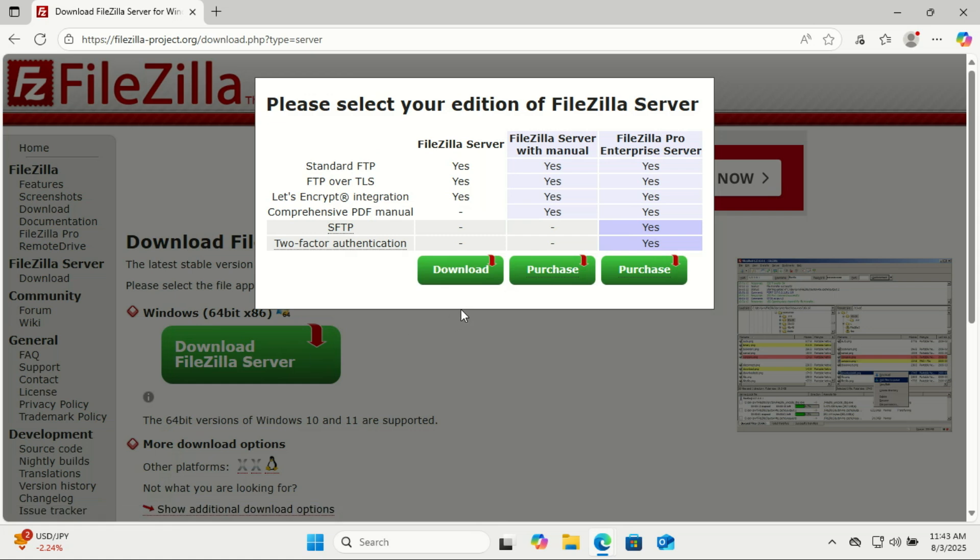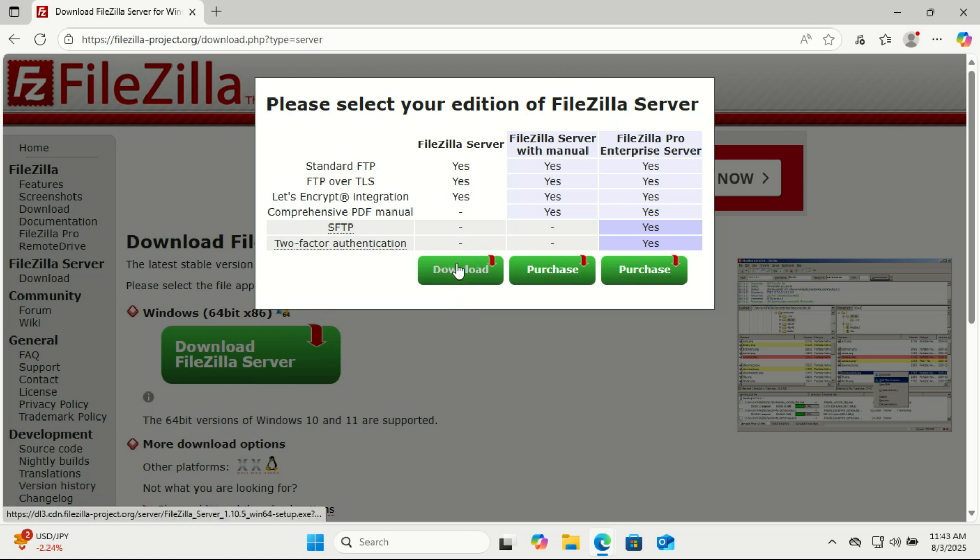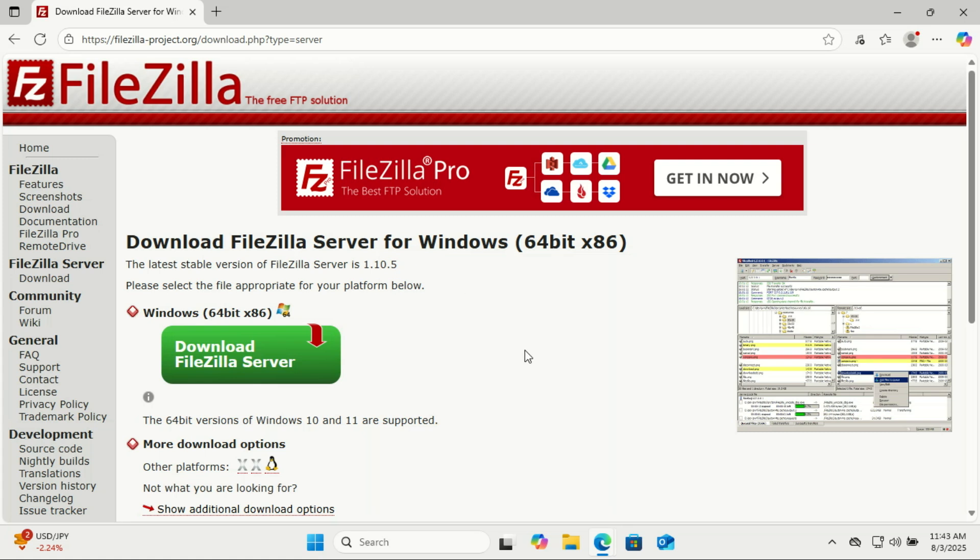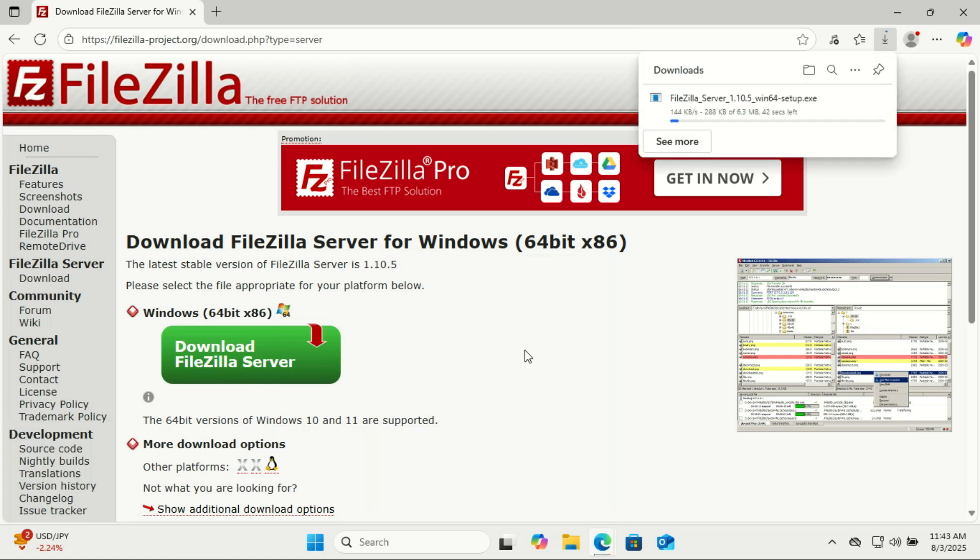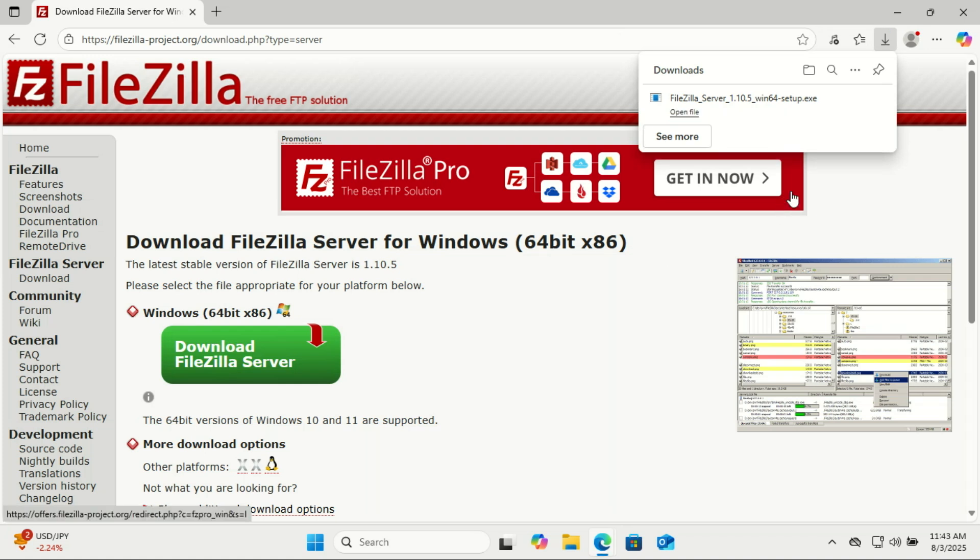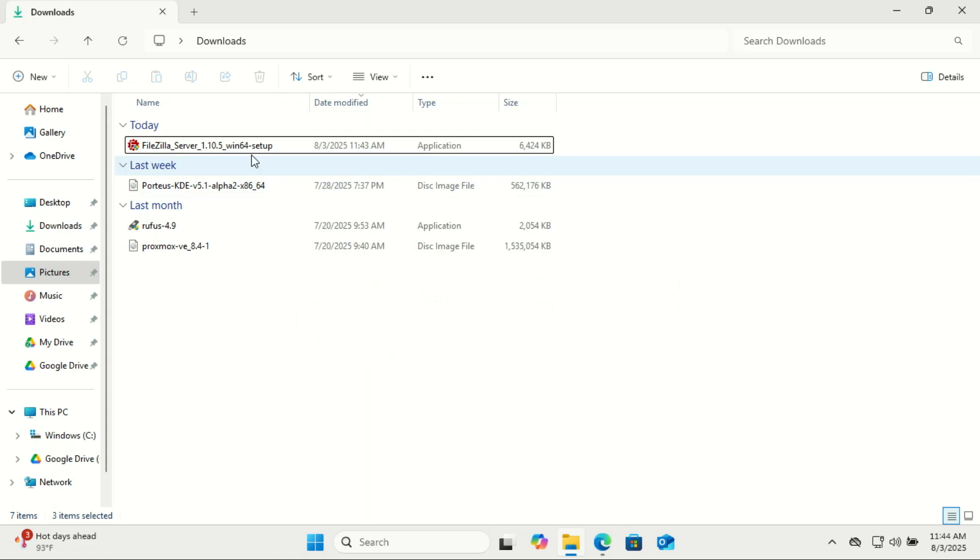Let's get started. First we need to download FileZilla Server from the official website. Open your browser and go to https://filezilla-project.org. Click on Download FileZilla Server and choose the version compatible with Windows, usually the top one.